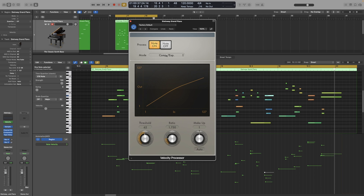It has three modes and all three of them have different parameters. Let's start with the first one: compression and expansion. The one universal control in all three modes are the process buttons — Note On and Note Off. This will allow you to process the MIDI Note On and Off velocity, and you can either have one activated, both, or neither, in which case the plugin is obviously not going to process anything.